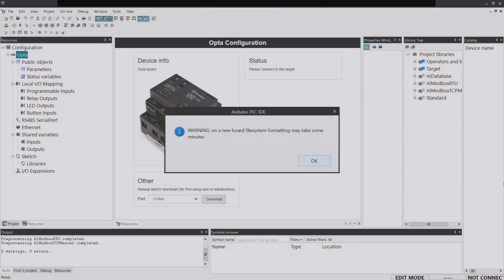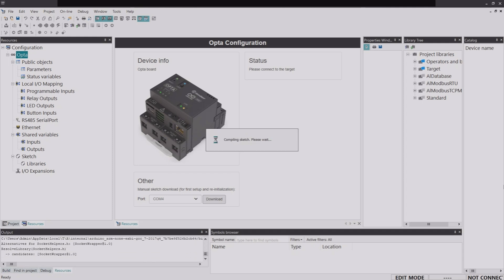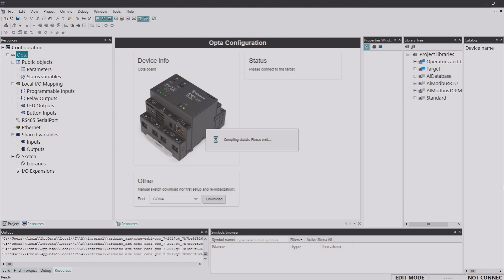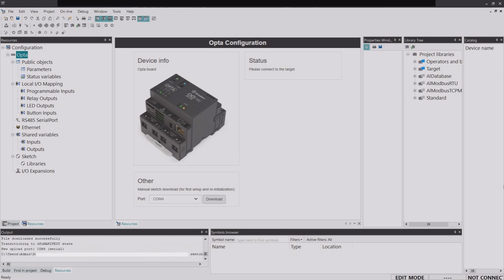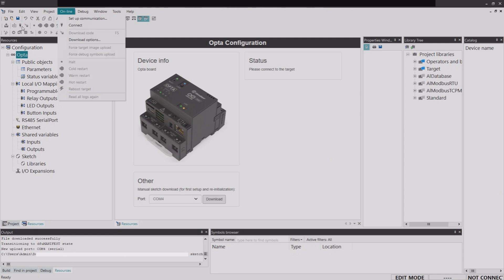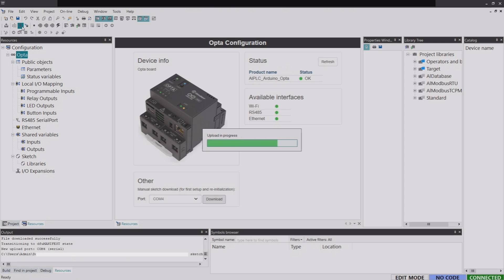Click 'Download' to download the runtime to the device. The process might take a while, so be patient, especially the very first time. Once the download is complete, connect to the device by clicking 'Connect to Target' or going to Online and clicking Connect. Once the status shows OK and the software shows it is connected, you have established a connection between the software and the Opta PLC device.